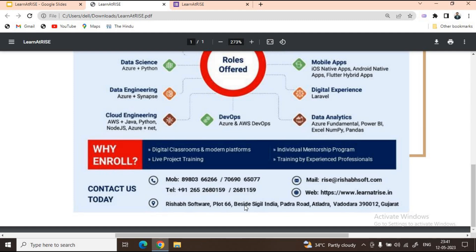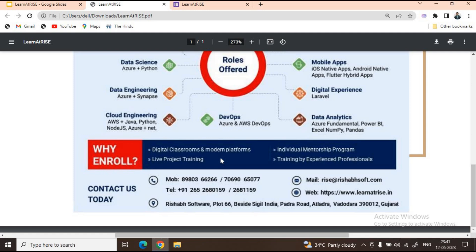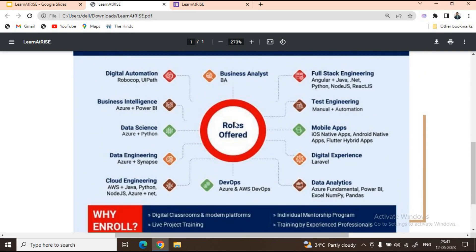You must be questioning yourself why Learn at Rise and why not any other particular institute. Here are four bullet points which will show you why you should enroll. Learn at Rise will give you the best live project training, individual one-to-one mentorship program, and you will be trained by the most experienced professionals in digital classrooms and modern platforms. These roles are nothing but the future of IT industry.